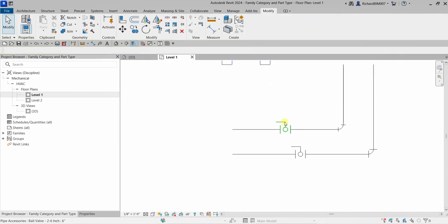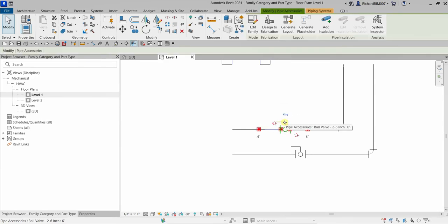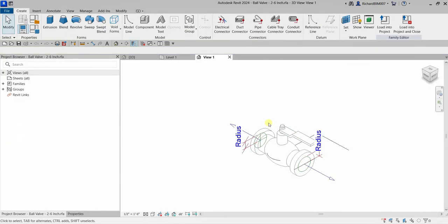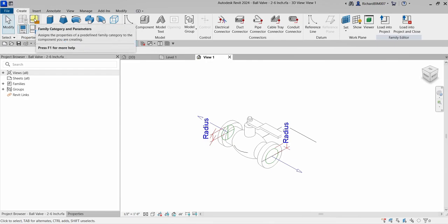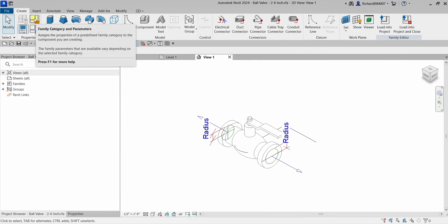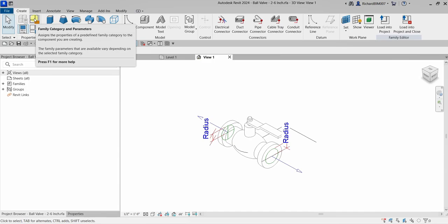Component or loadable families are created in the family editor. So we are going to select this ball valve and click 'Edit Family' to open it in the family editor. To adjust the family category, you can find it here on the Create ribbon from the properties panel — this icon here: Family Category and Parameters. It assigns the properties of a predefined family category to the component you are creating.